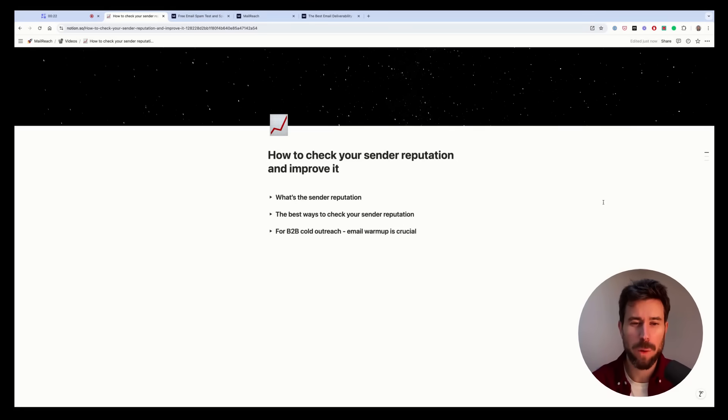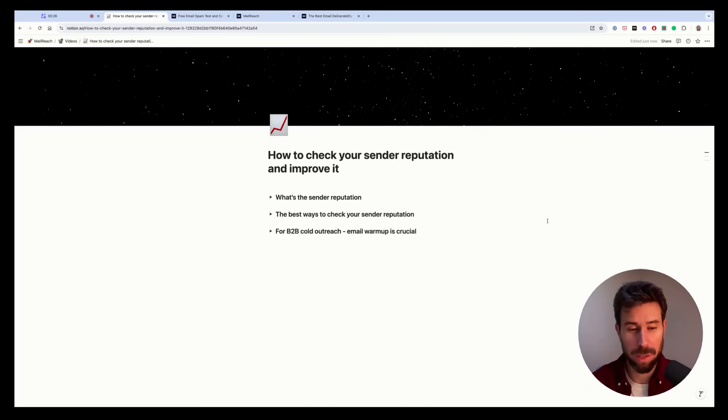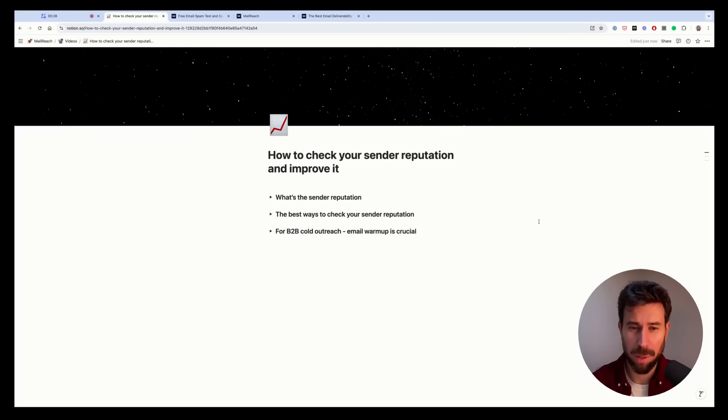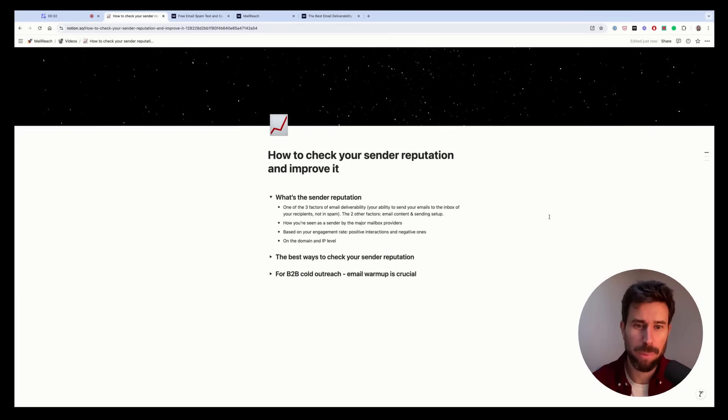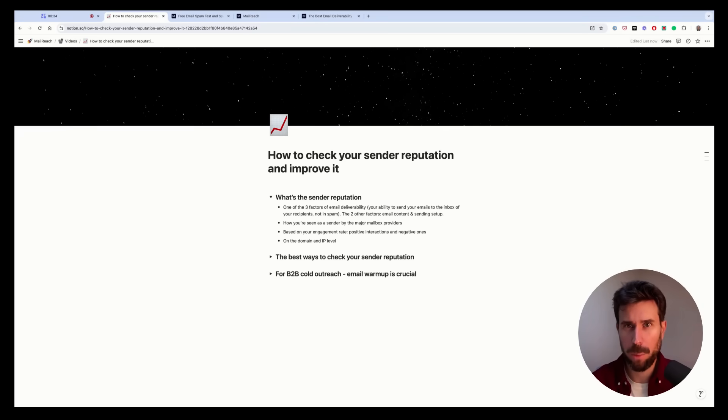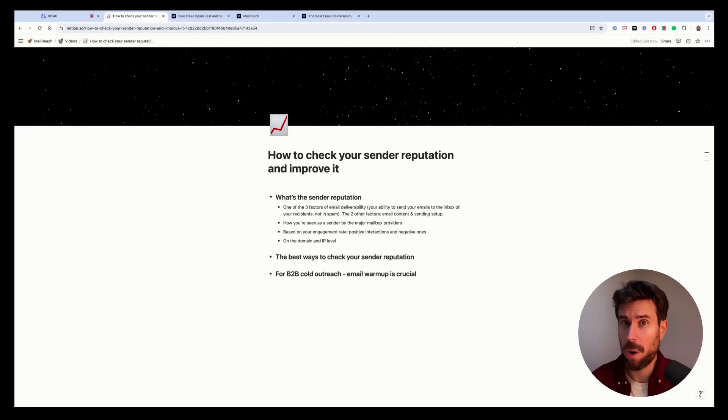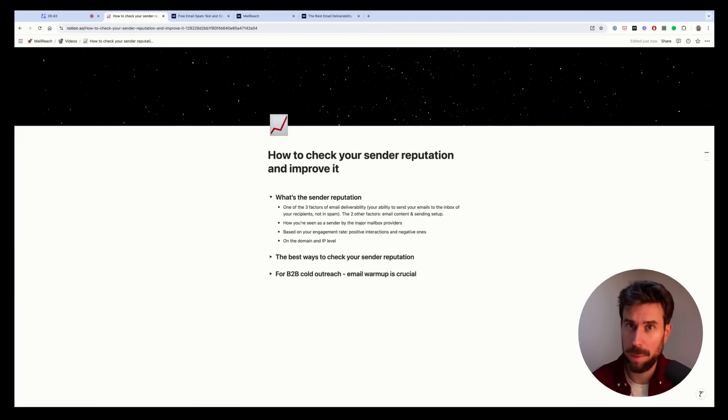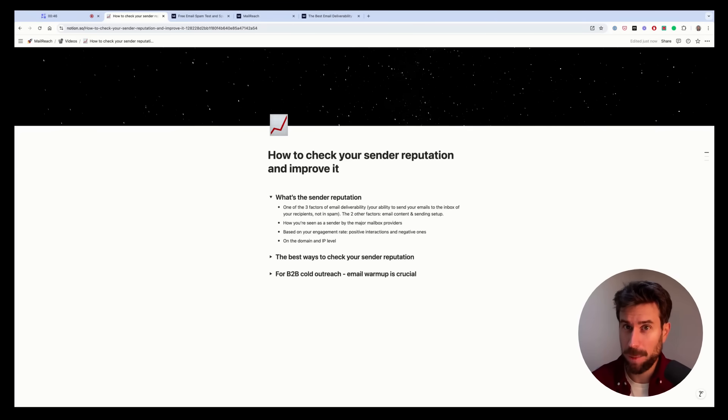So first I need to clarify what's the sender reputation because a lot of people talk about it but very few actually know what is it. The sender reputation is one of the three factors affecting email deliverability. Email deliverability is your ability to land in the inbox of your recipients and not in their spam folder.